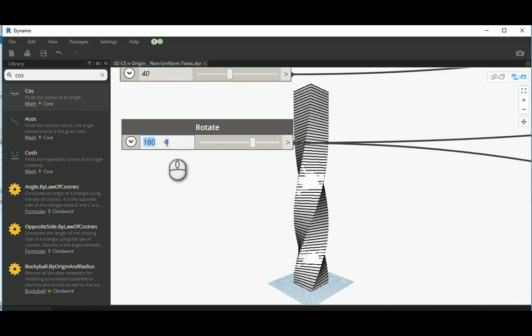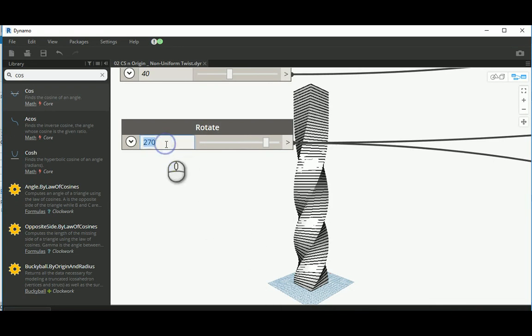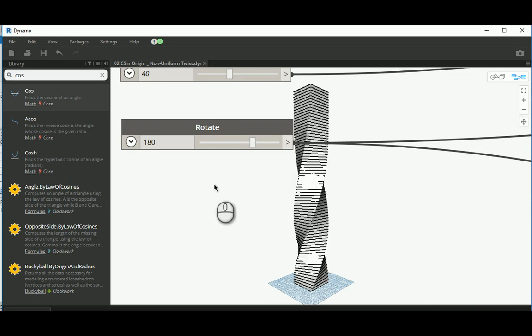If you go, like, I don't know, 270, it's whatever value you want. You get something like that. And again, I'm just going to put that back to 180. And that's the bias.